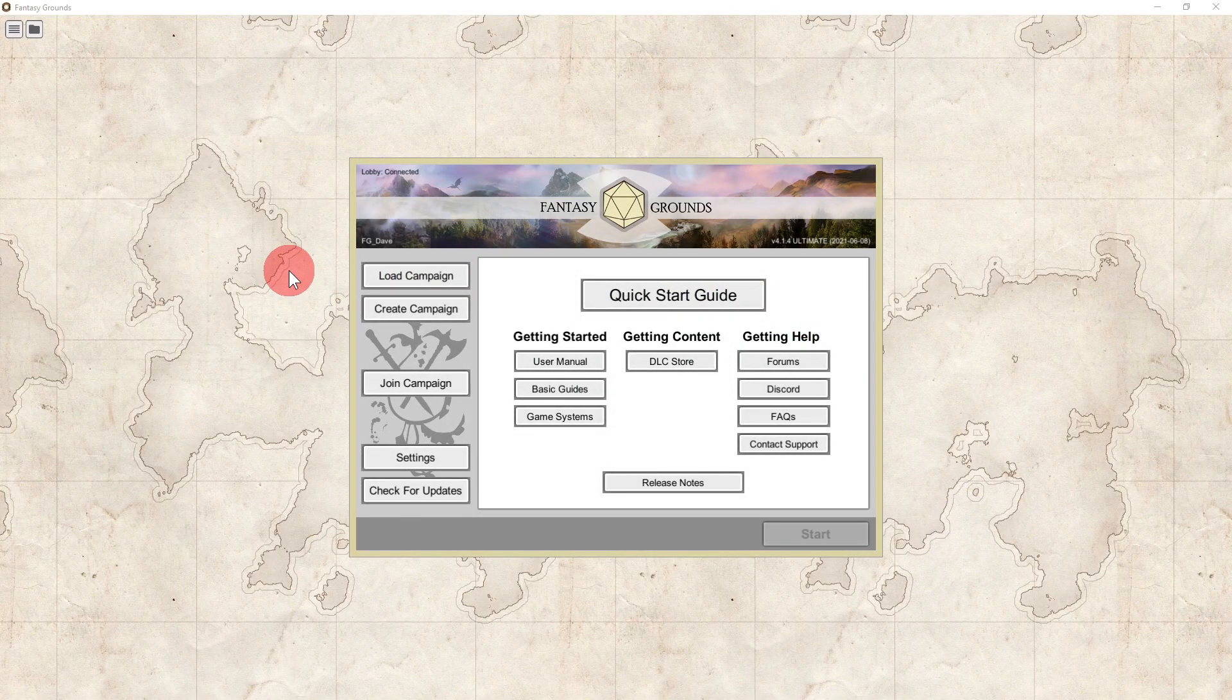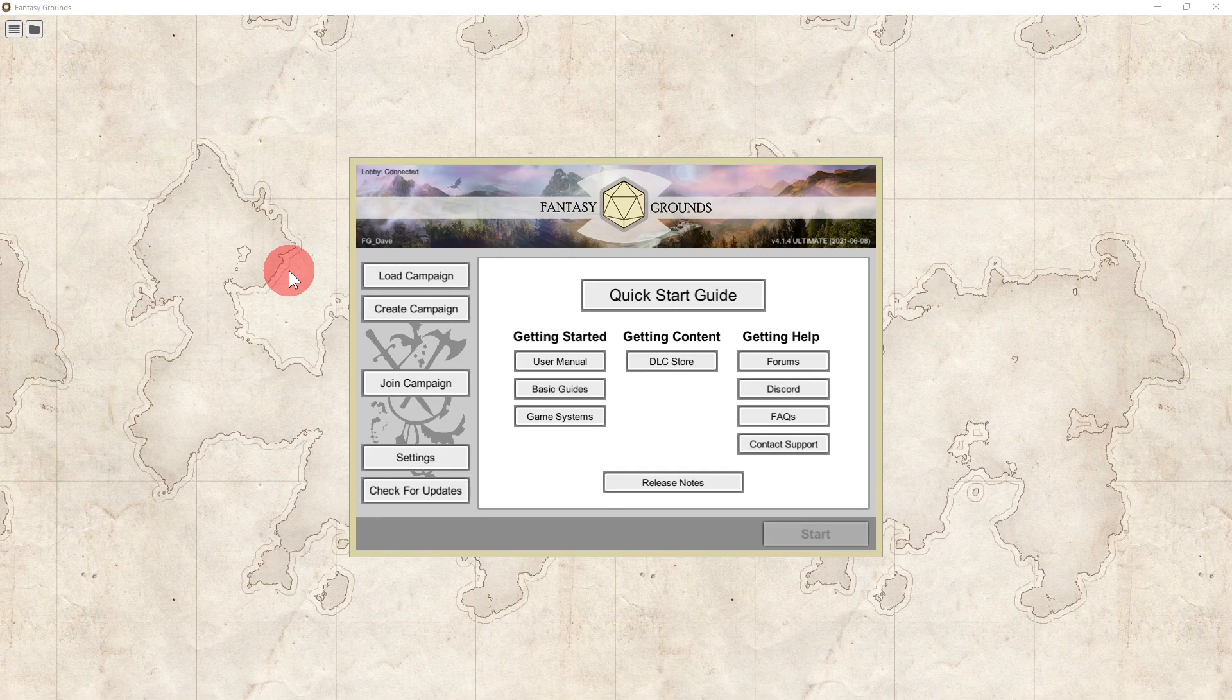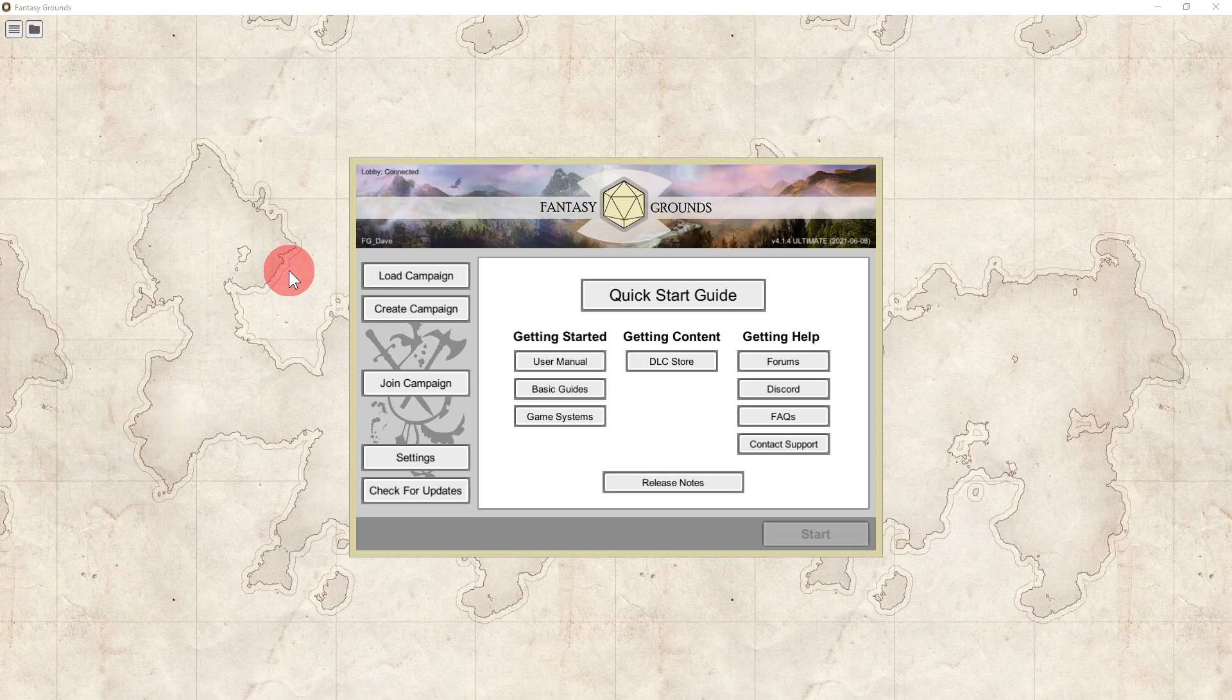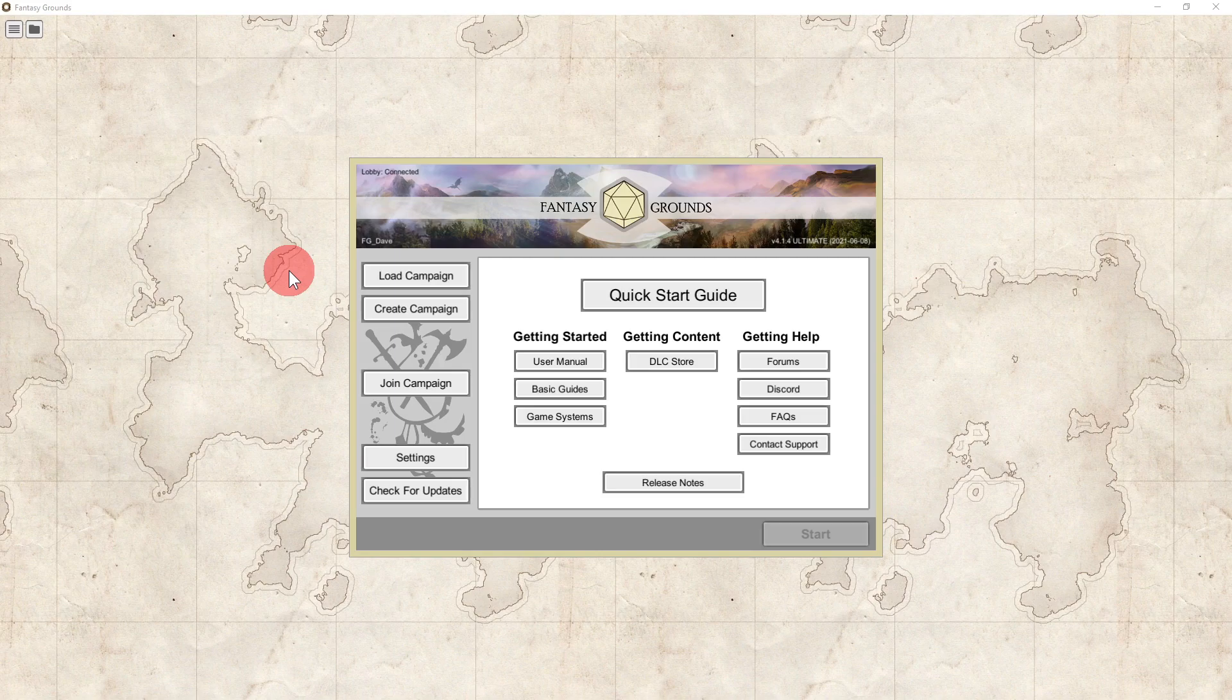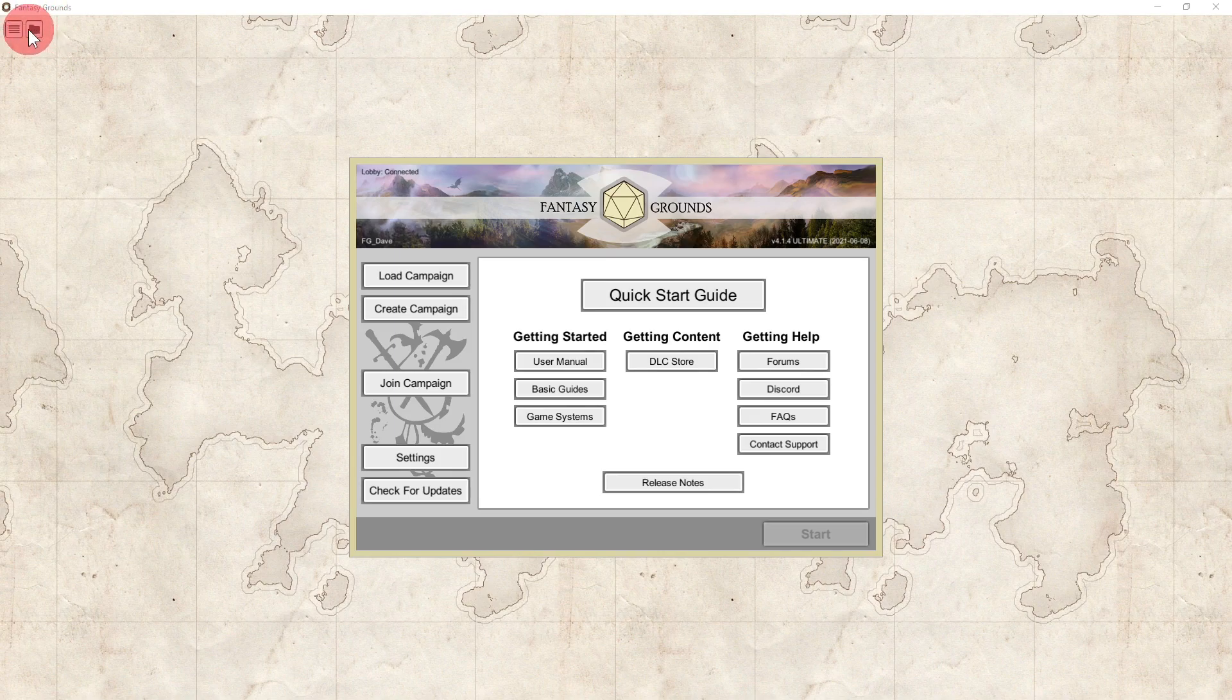Okay, so the next way that you can do extensions is the old school way. You can go to the forums, the Fantasy Grounds forums. There are lots of extensions still on the forums. And to find out where you put an extension, first off, this is the startup screen for Fantasy Grounds Unity. In the upper left hand corner there is a folder icon and this is your data folder.